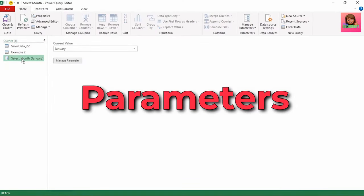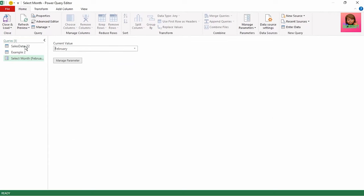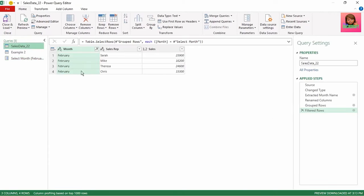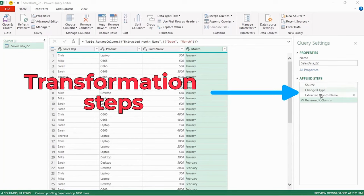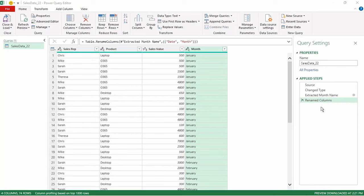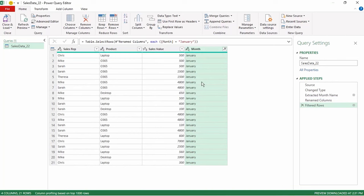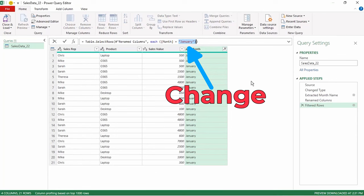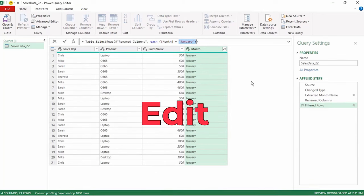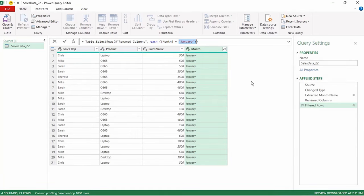Power Query parameters give you the flexibility to dynamically change the output of your queries depending on their value. As Power Query records the transformation steps, it includes many hard-coded values within the M code. For example, if we filter the month column to select the month of January, January will be a hard-coded value in the M code. What if we want to change these values? We could edit the query each time, which would be very time-consuming, or we could create parameters.